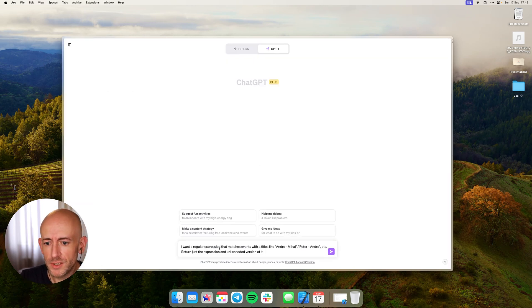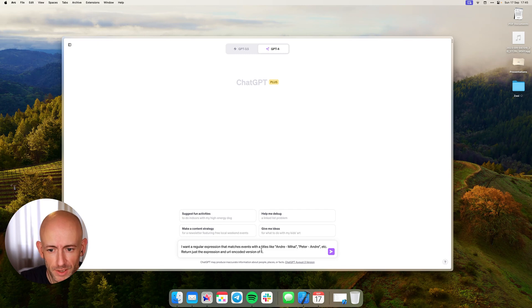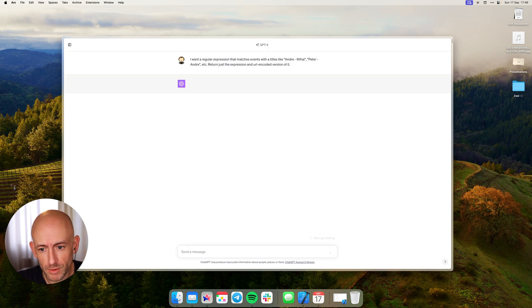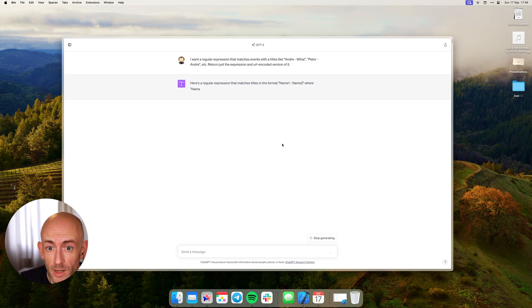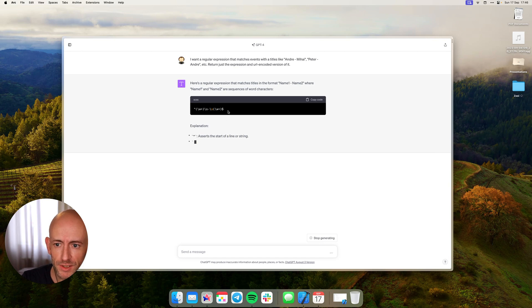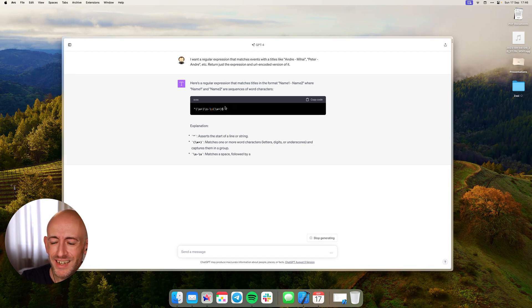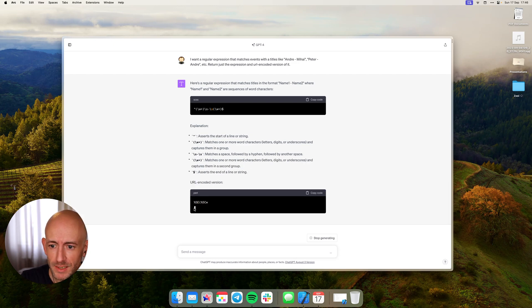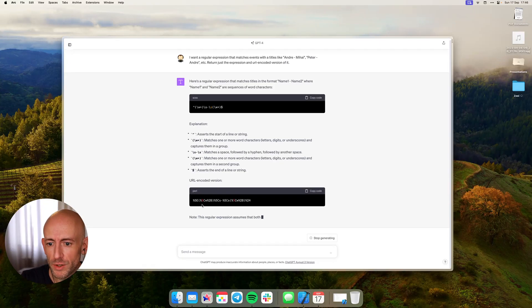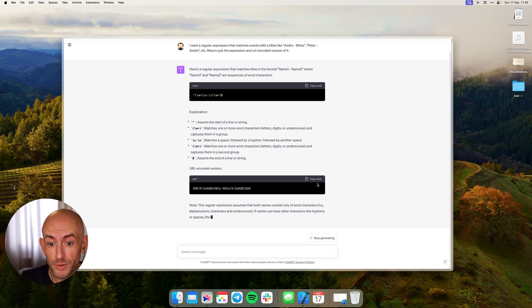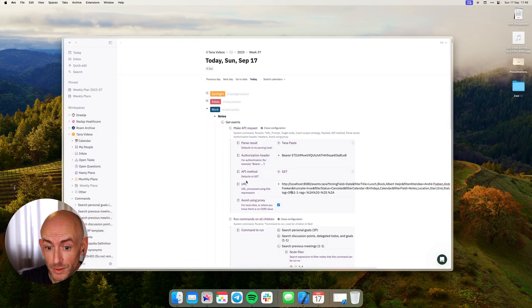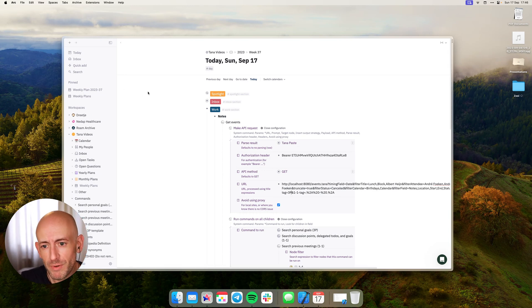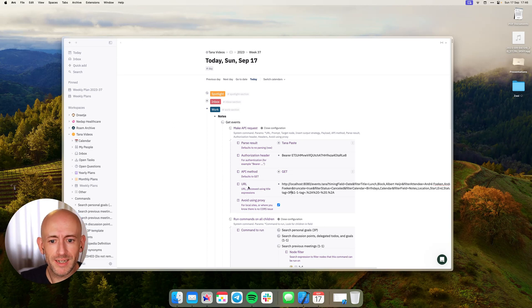So for instance, if you want to have a regular expression that matches events with a title like Mihai and Andre or Peter and Andre, I just want to return the expression and the URI encoded version of it. If you give it a little bit of time to answer, you can see this strange character list here, but this is actually a regular expression. If we wait for it to finish, it will actually give you the URI encoded version of it. Now this is mumbo jumbo even to me, but if you copy the code and then add it to your URL, as you can see there's similar mumbo jumbo here, then it magically works and you can just play with it until it recognizes the correct tags.